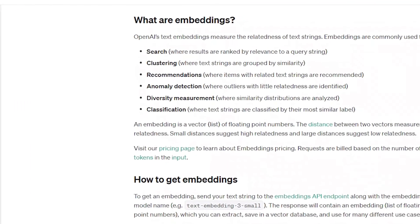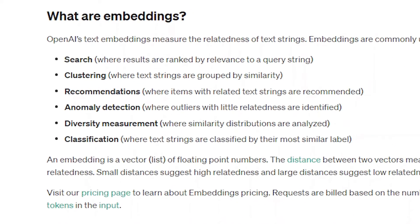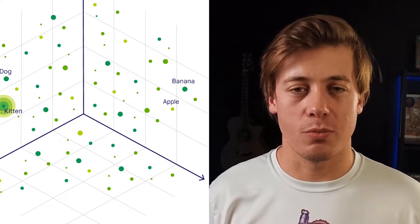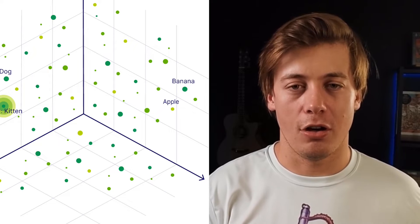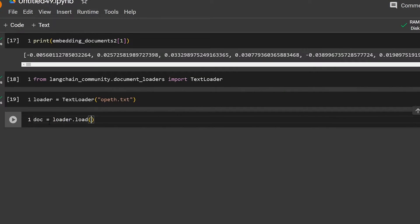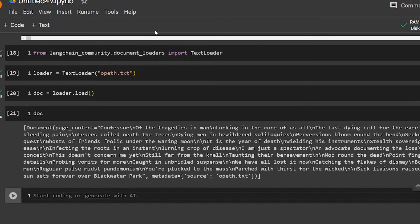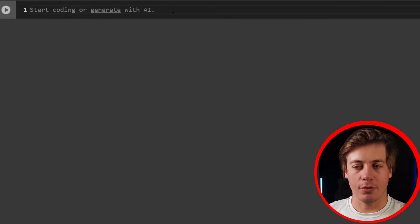You'll see later in this series how we can integrate these embeddings with vector databases, which is really important when you want to build large language model applications. I'm going to teach you how to create these in Python with just a few lines of code. This video is going to be super beginner friendly, so let's start coding.